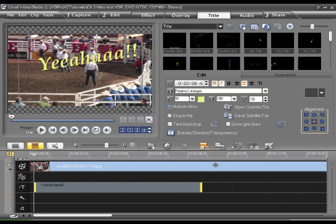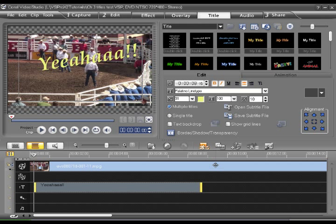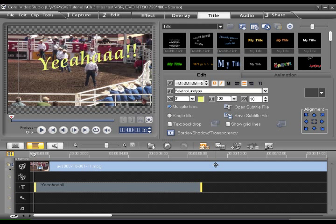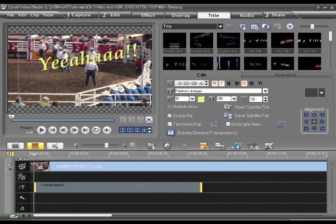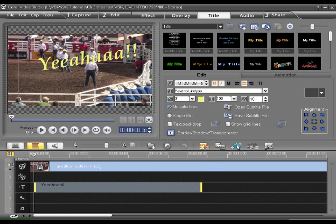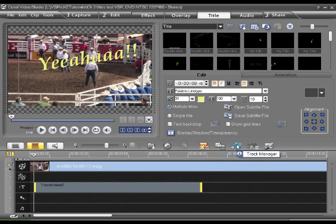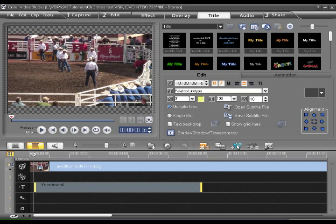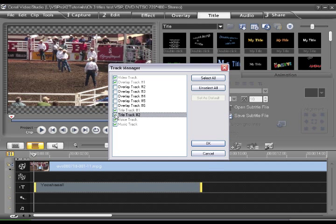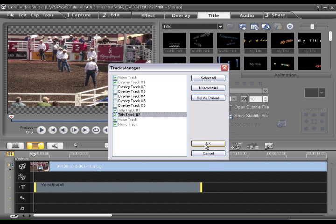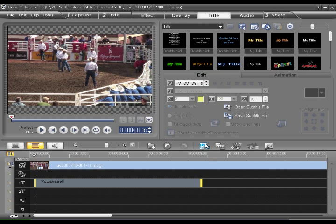Now in VideoStudio, you can easily add multiple titles with varying durations with an additional title track. So let's click here, Track Manager, and we add another title track. Click OK.